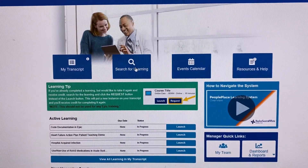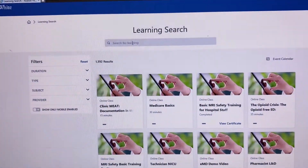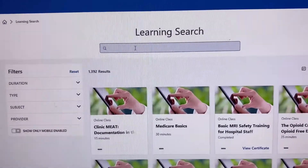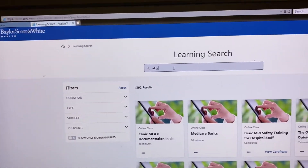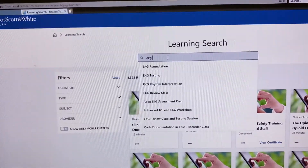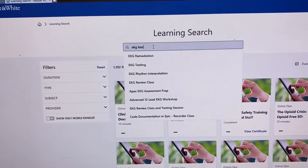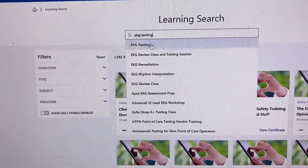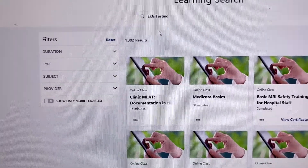Search learning. Type in here: EKG testing. Click EKG testing.